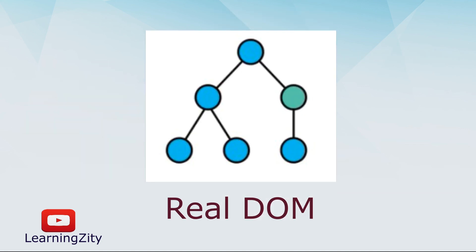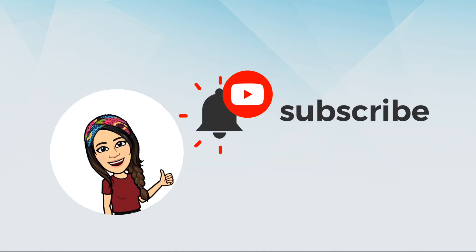Thank you guys for watching. I will see you in my next video.